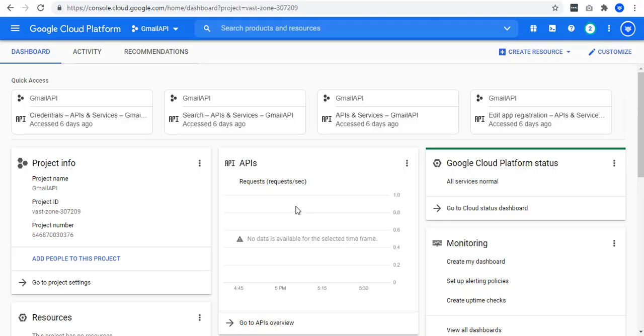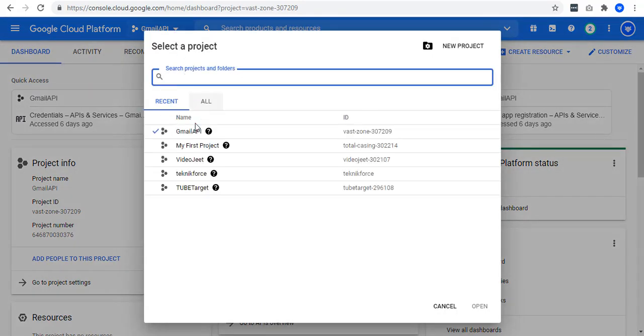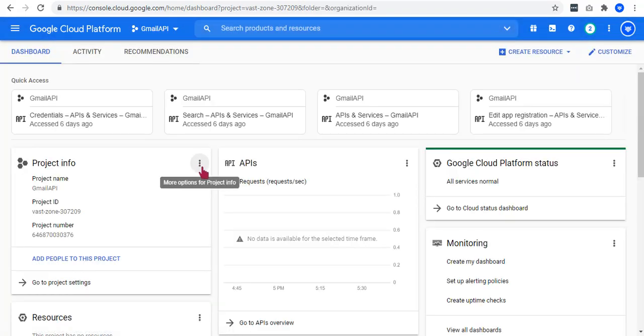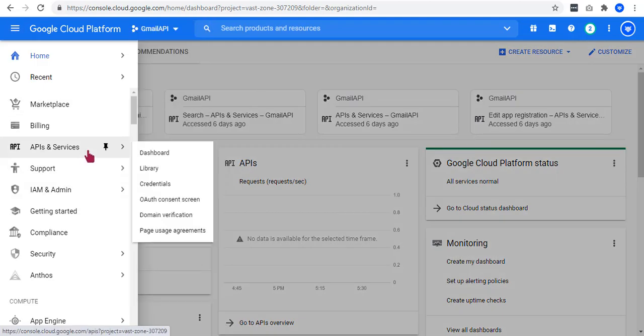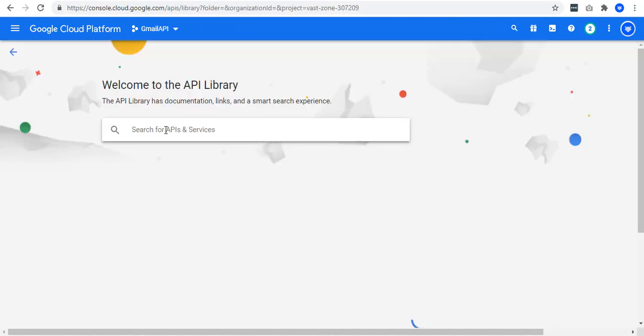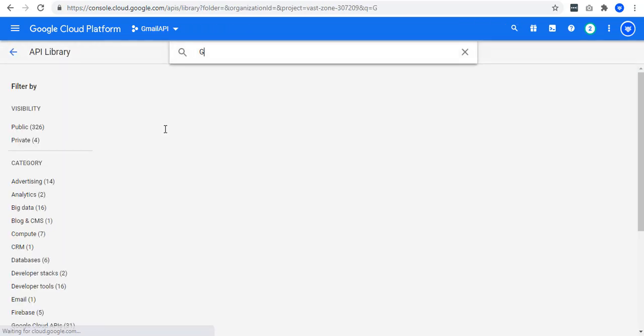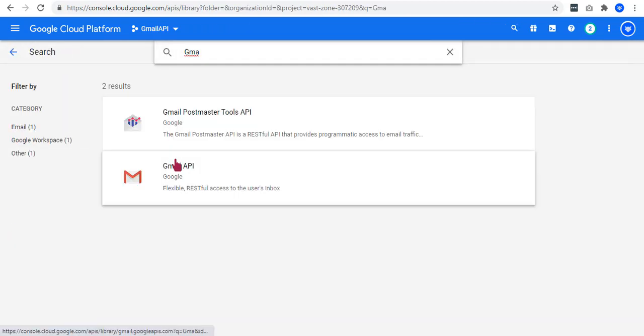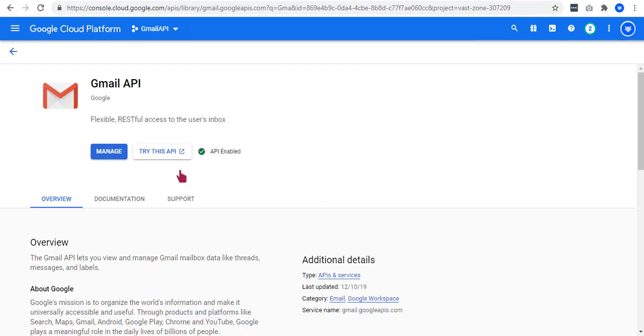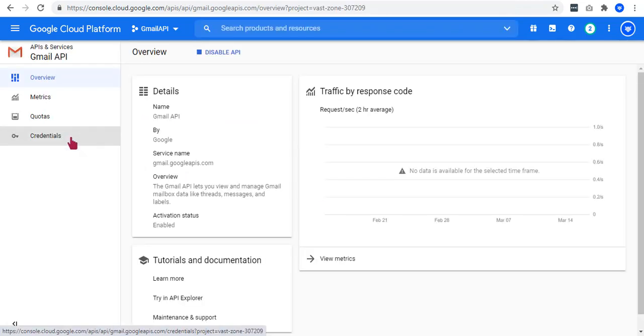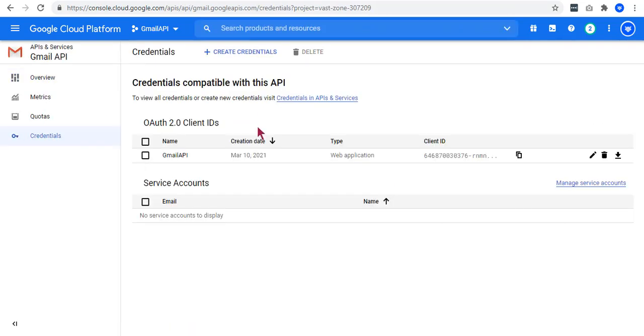If you already have the OAuth credentials in Google Cloud, just select the project that you created. Just go to the left navigation menu, click on the API and services, select on library, then search for Gmail API. Just click on manage. Go to credentials. You can also create new if needed. So here are now your keys.